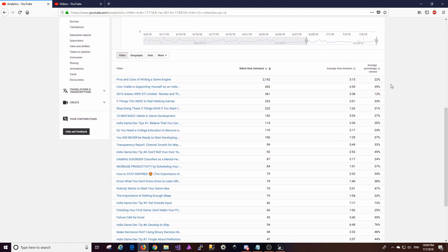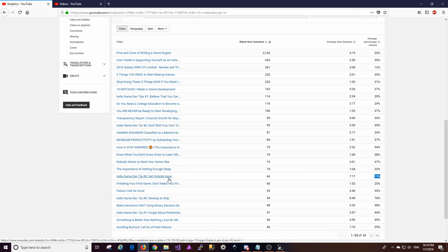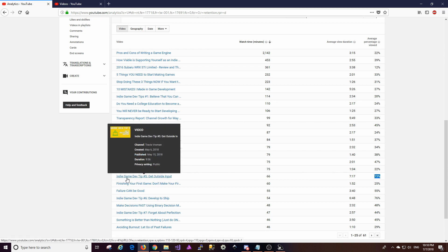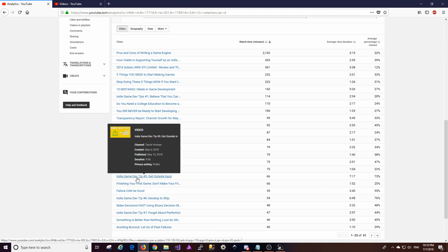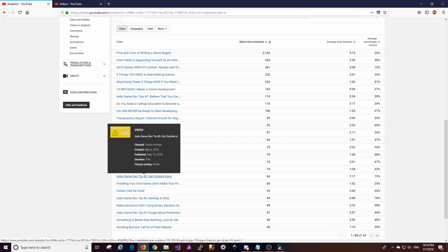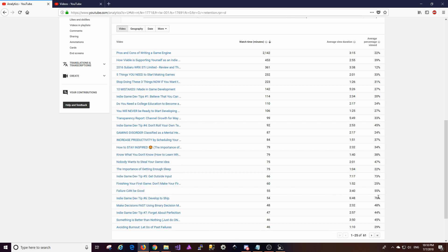So if we look here, there are some of these videos that have a lot of retention, and some of them that don't. This one's 47 percent. This one is 73 percent, and that is indie game dev tip number five, get outside input. This one is interesting to me. I'm not really sure why this one has gotten such high retention. I don't know what the difference is between this one and some of the other ones. I don't know if maybe it's an anomaly. I'm not really sure. This one also, developed to ship, also got a lot of retention at 76 percent. So there's some of these in here that are in the 40s and whatnot.